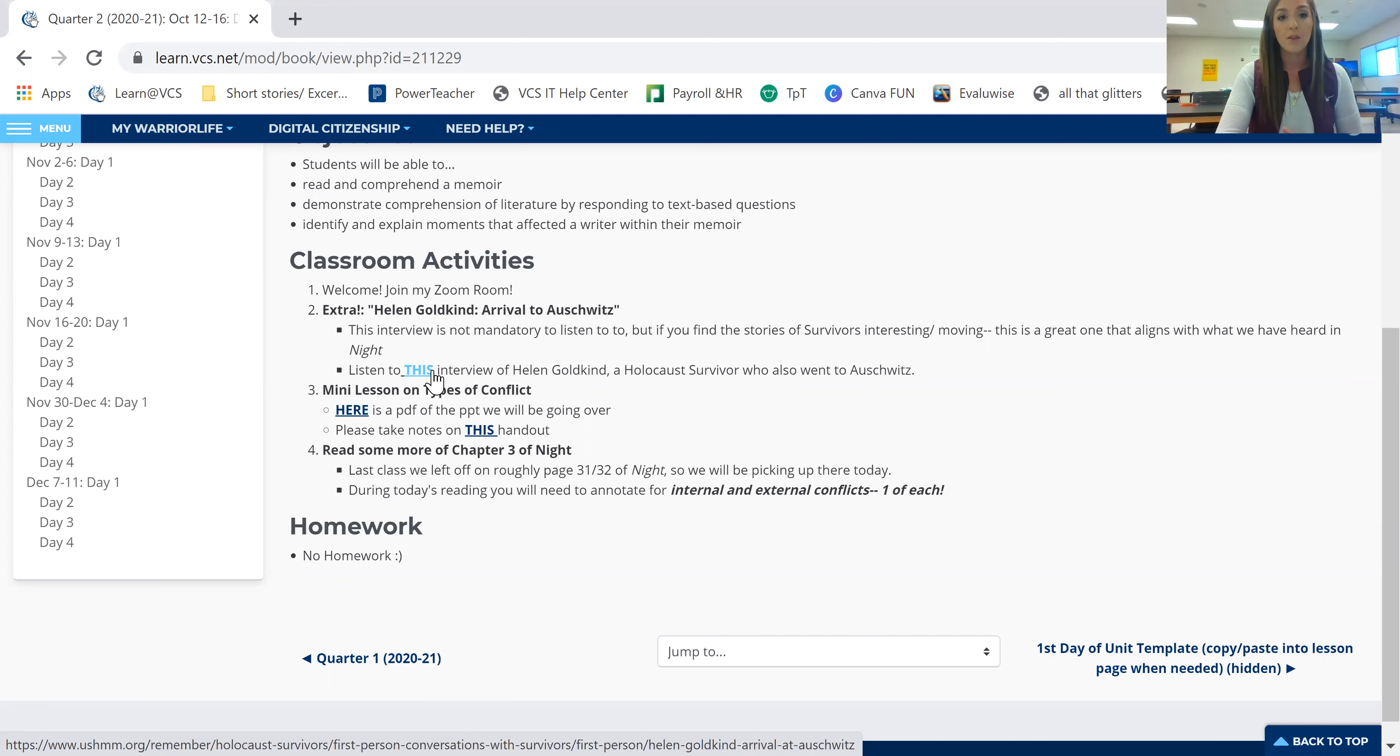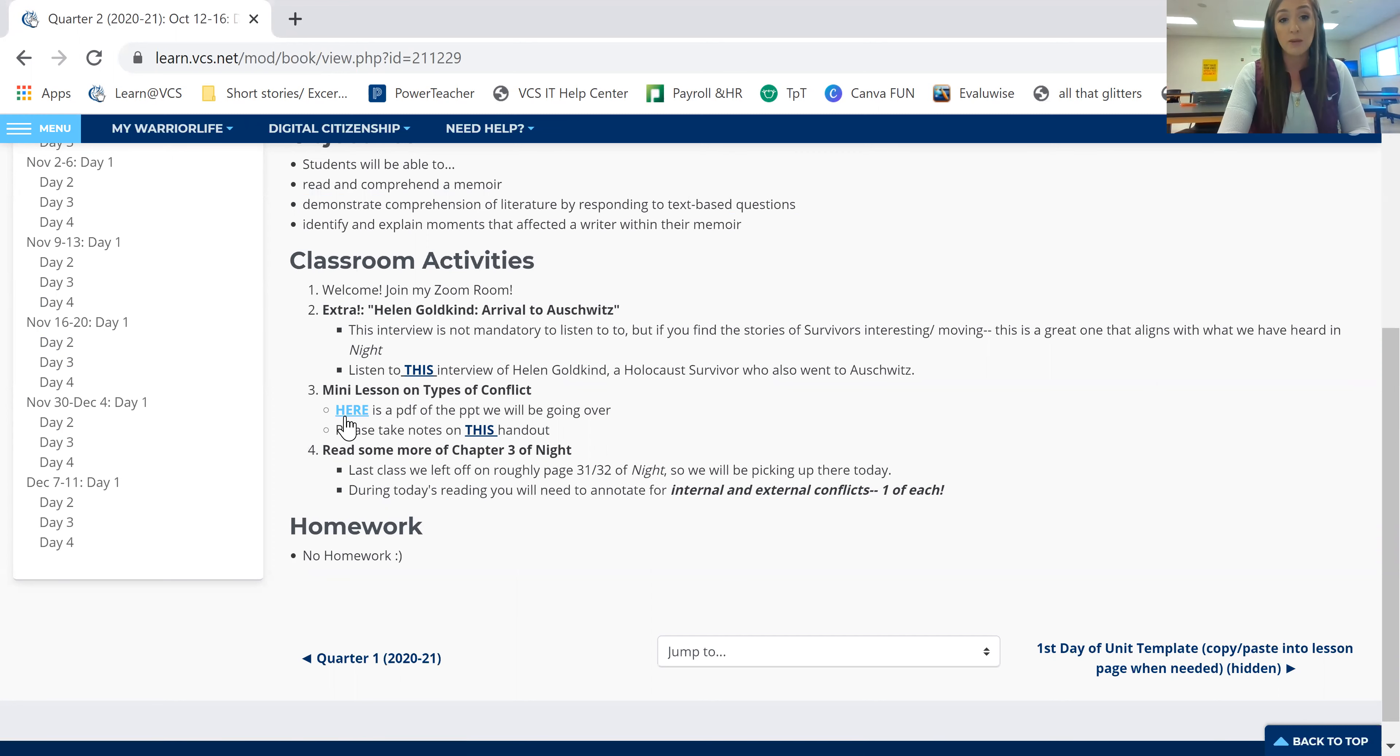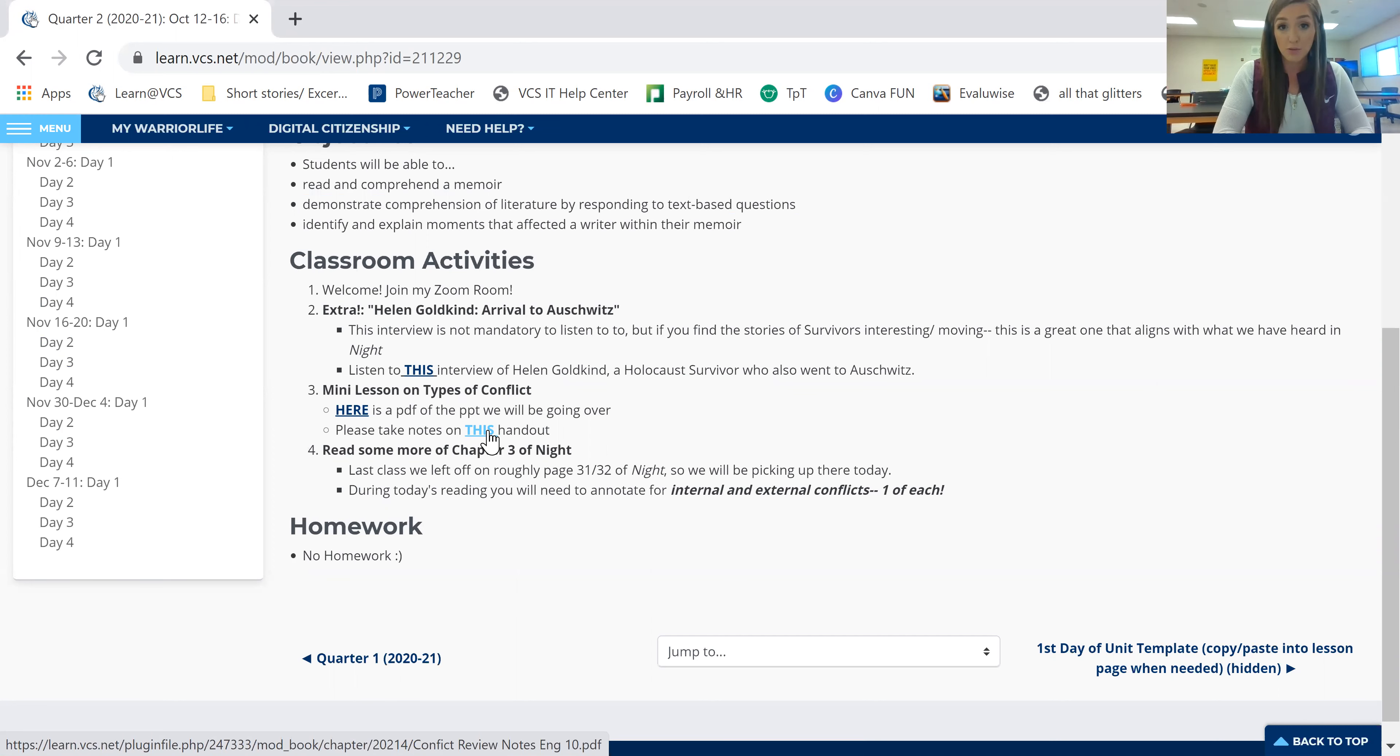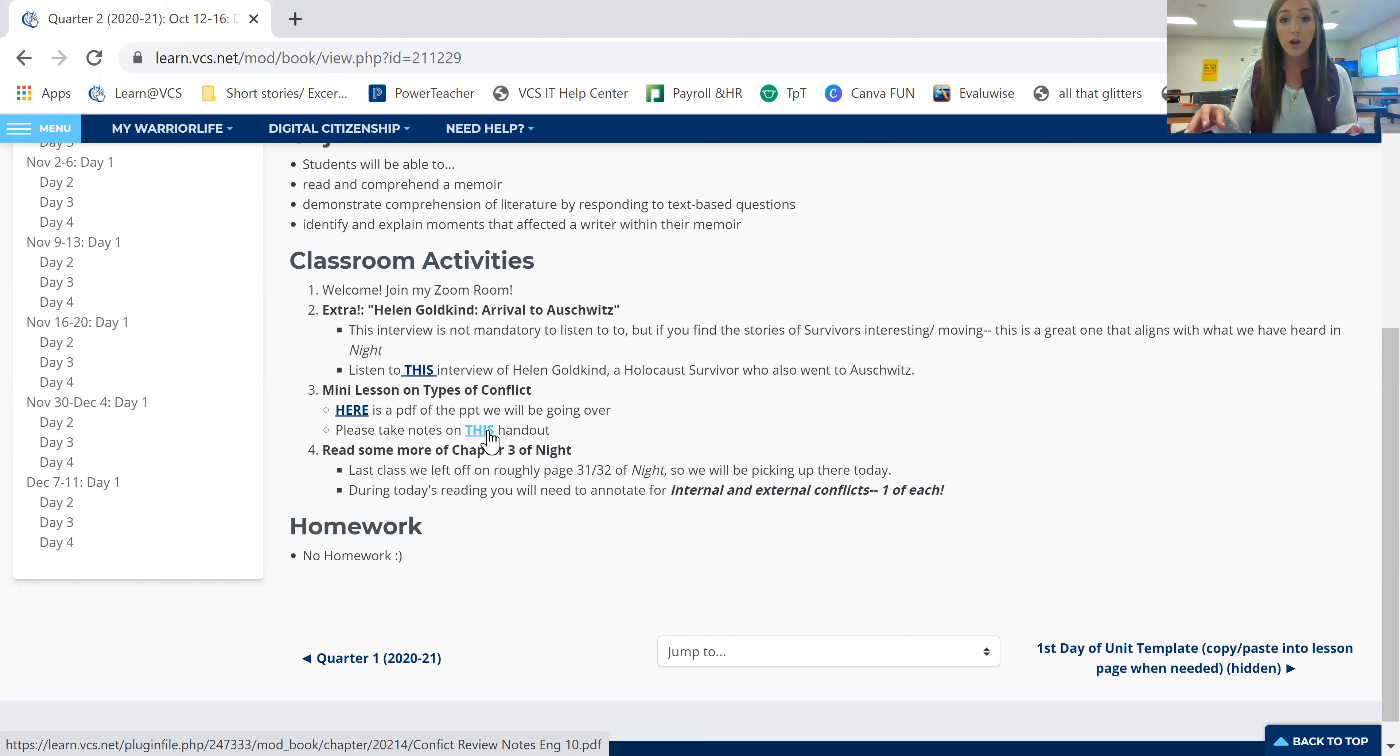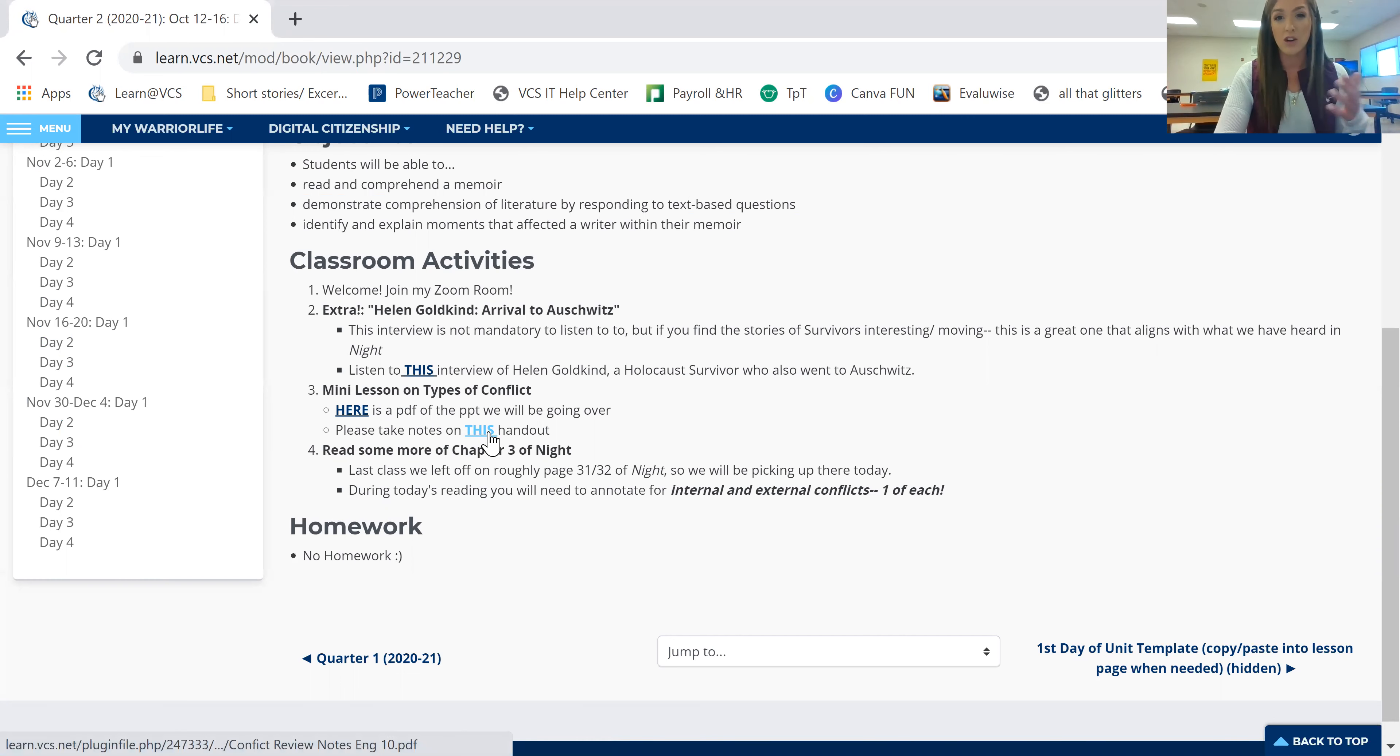So what you guys do have to do, this is mandatory. You do need to go through this PDF and you need to take notes on this handout for the different types of conflicts. We are going to be continuing to read chapter three during today's class period. So with this information, you'll then take it and you will apply it to the book and see what are the conflicts that I can find in what I've read today in chapter three.